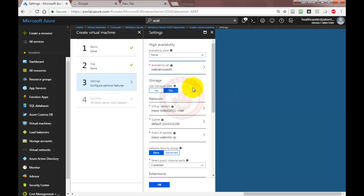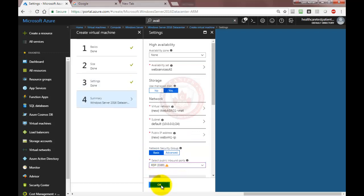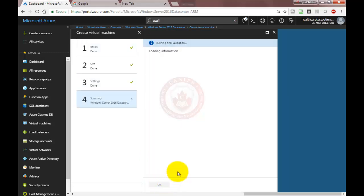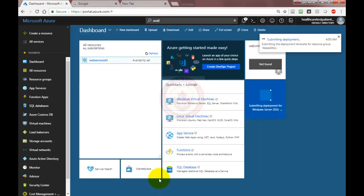Remember, wherever your availability set is — whatever region — you need to create the VM in the same region. Here I need to open the RDP port and click OK. You need to agree to the terms and conditions and click create.